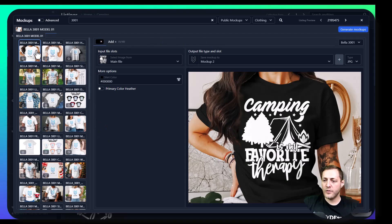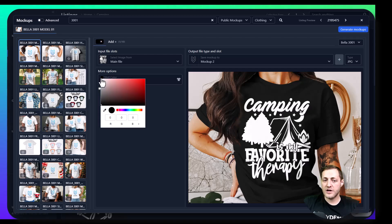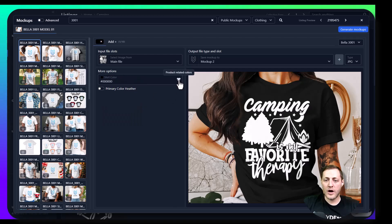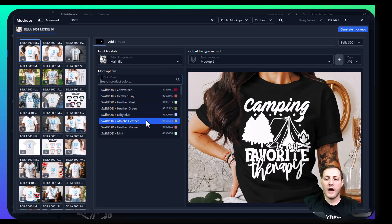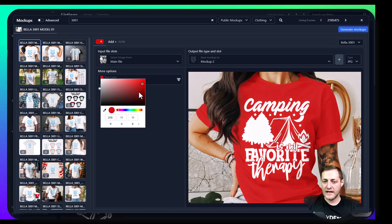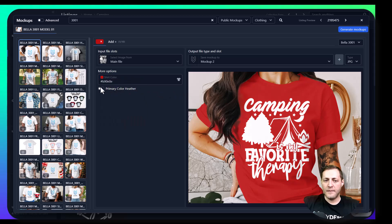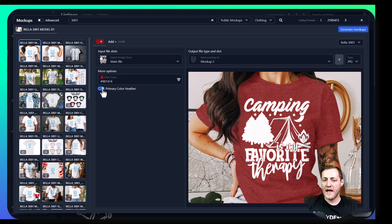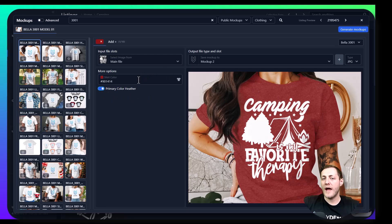Let's just select one here — that looks like a great design. On a lot of these mockups you can change the shirt color by clicking here. Or if you click product related colors, it will show you the actual colors offered by our print partners. So I'm going to change this one to more of a maroon color. We also have this option here where you can turn it on and off — it makes it a heather or non-heather mockup. We want it to actually represent the products your customers are going to be receiving, so we'll leave this on for this particular mockup.